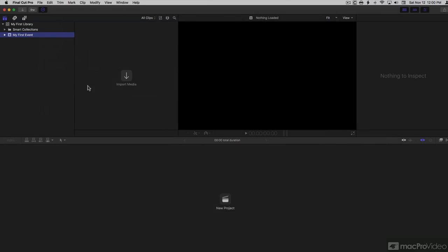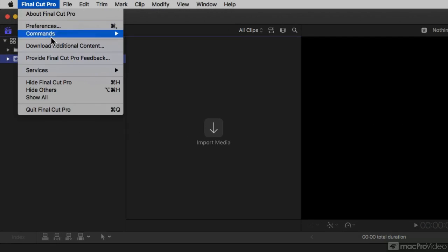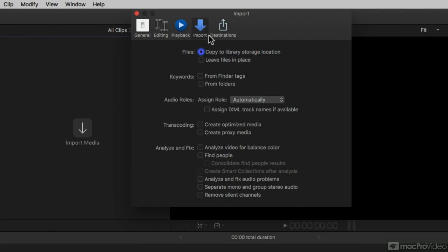But there's one other place you'll find these settings. That is in the Preferences under Import. Now why do we have these here in the Preferences? This has nothing to do with that Import window. This is different. This only pertains to drag and drop.